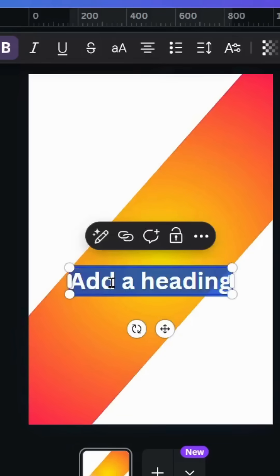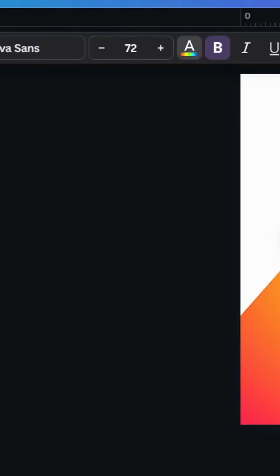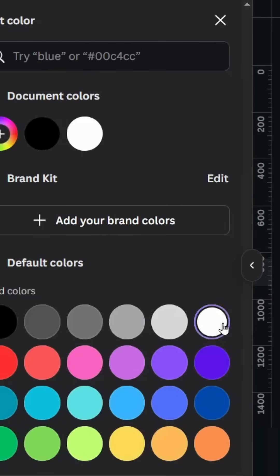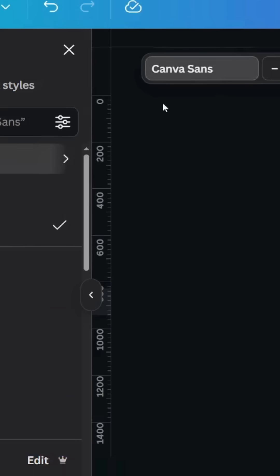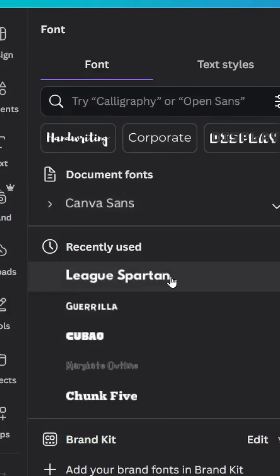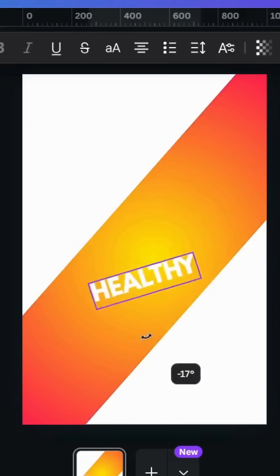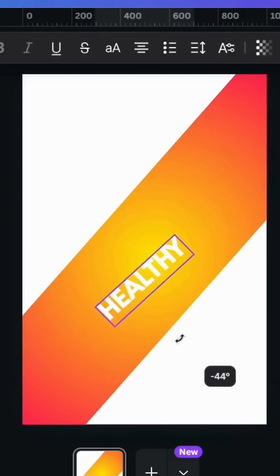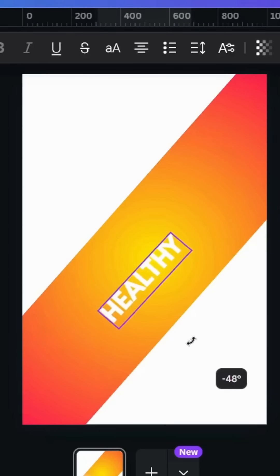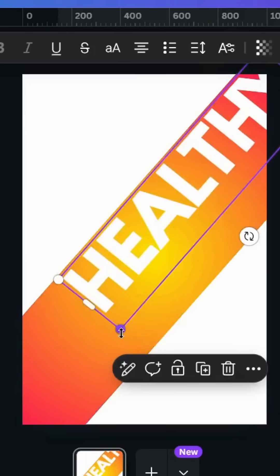Go to text and type your text. Let's change the color to white color and let's change the font to League Spartan and rotate 50 degrees as well. Increase the size.